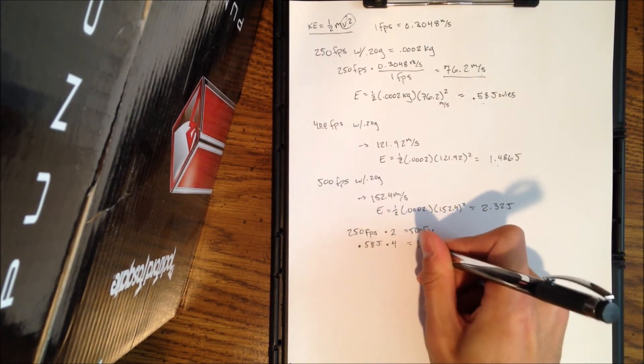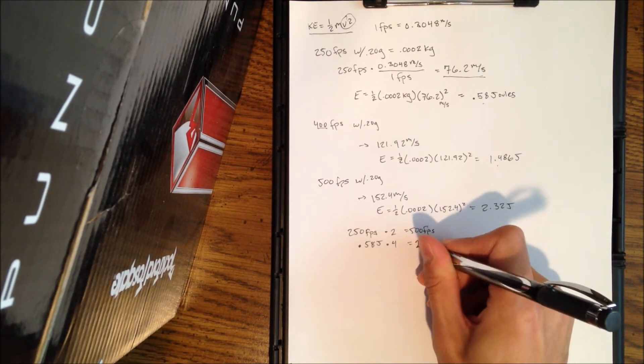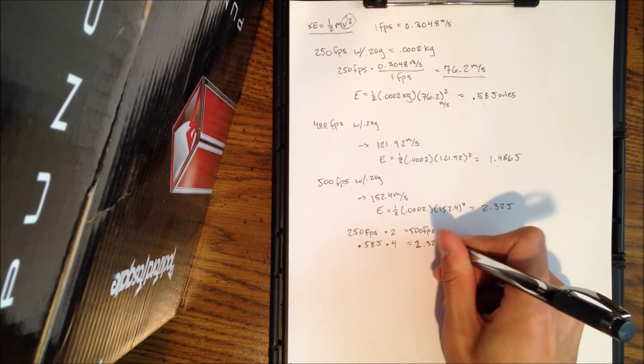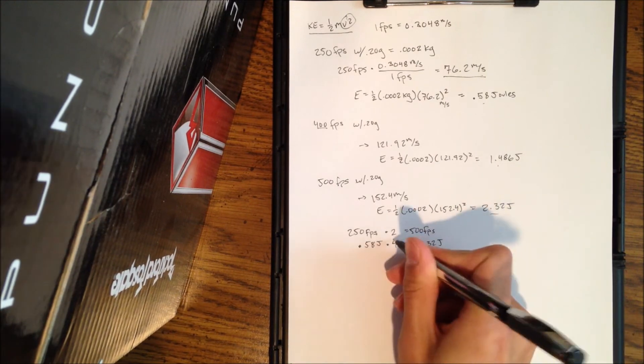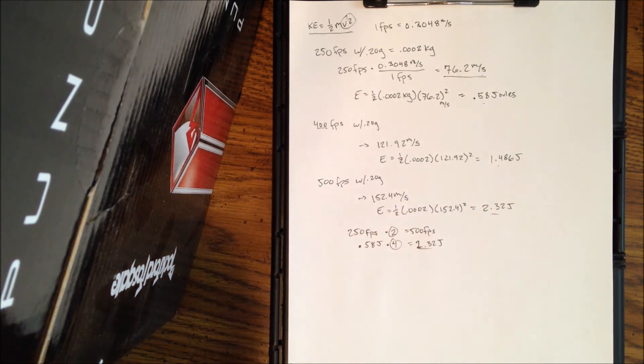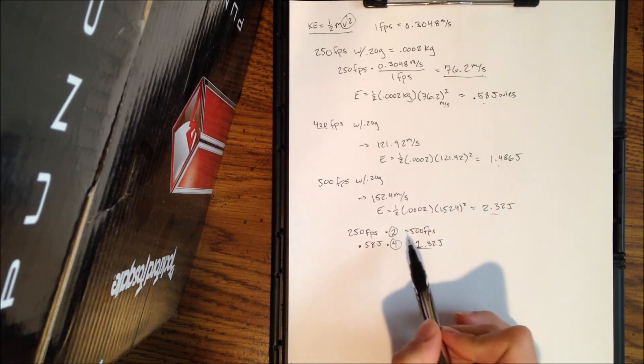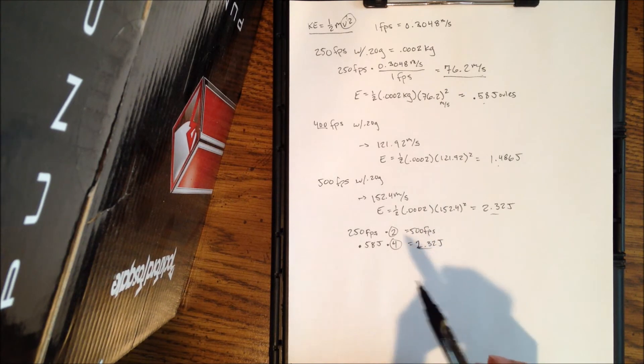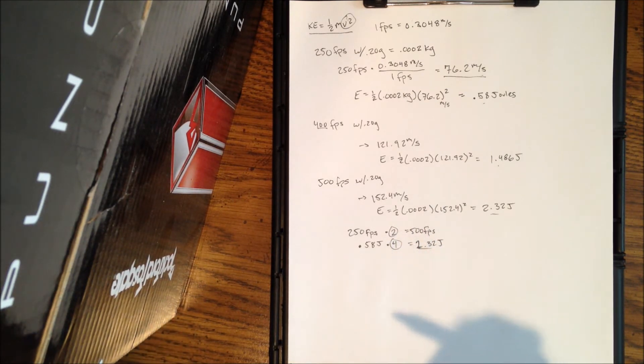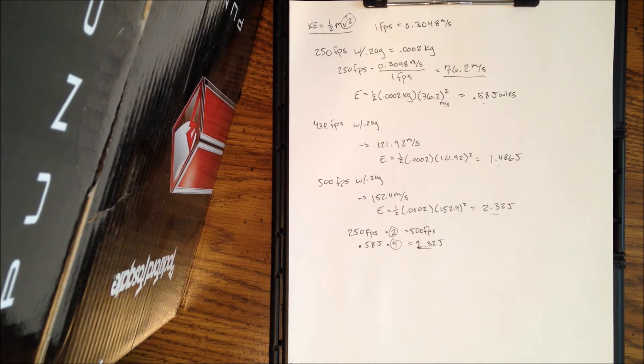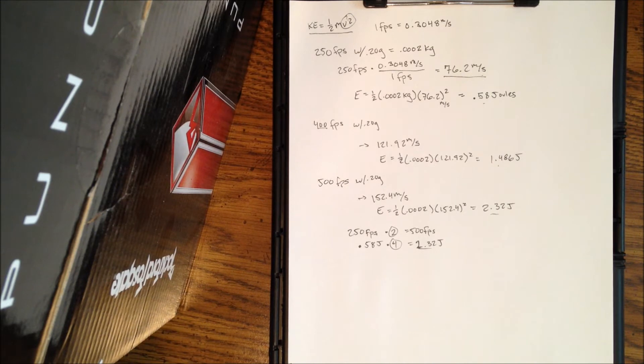But if you look at this equation here, this proves that, so if we take the energy from the first, 0.58 joules from the 250, if we double it, we only get half of 2.32. We have to actually multiply by 4 in order for us to get this amount of joules. So you can see that doubling the feet per second actually quadruples the amount of energy that's imparted.